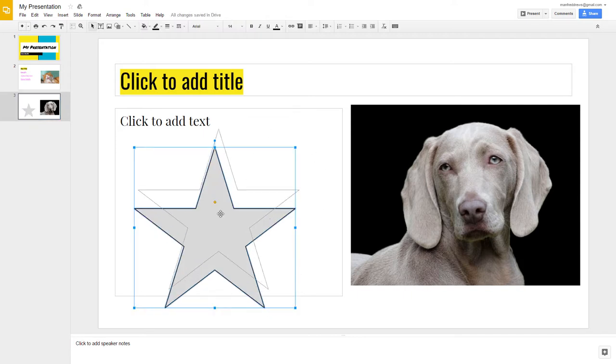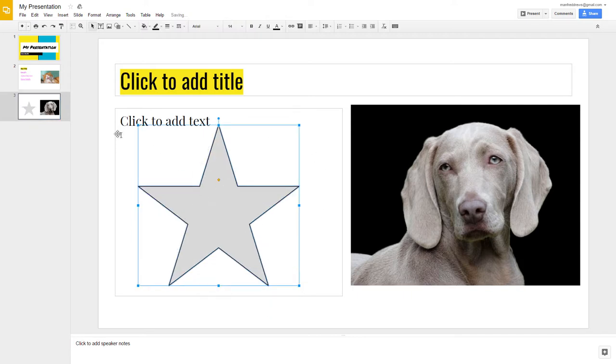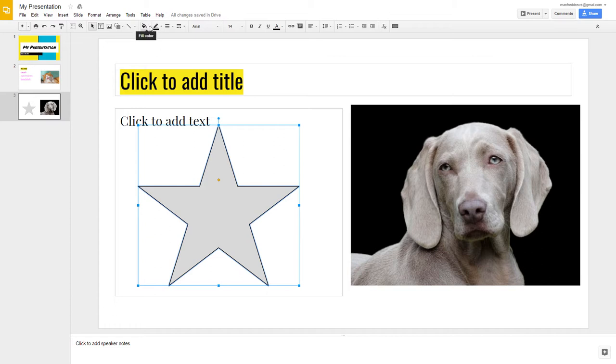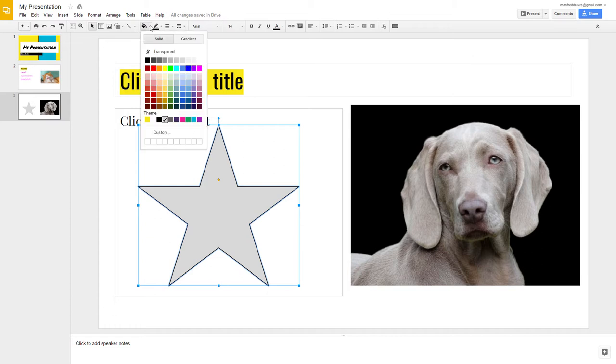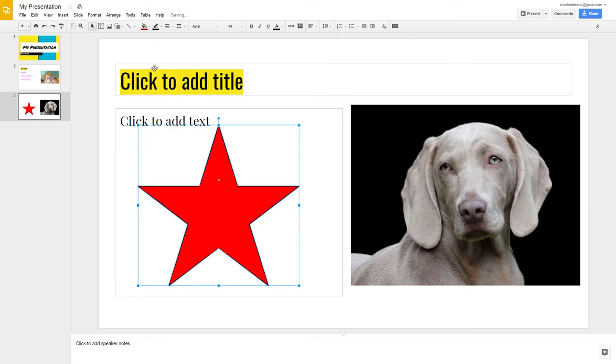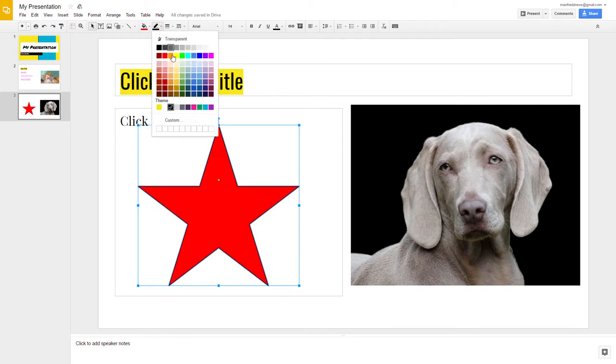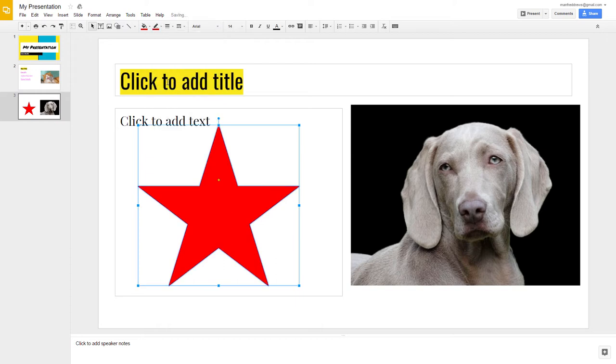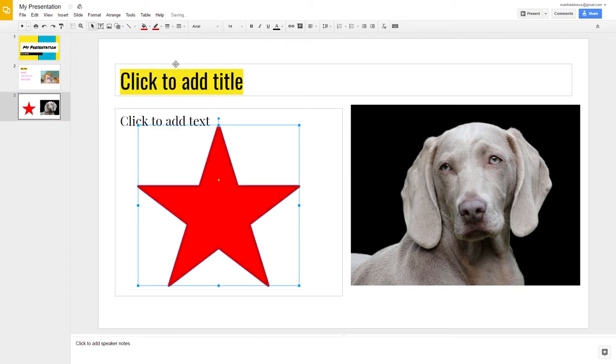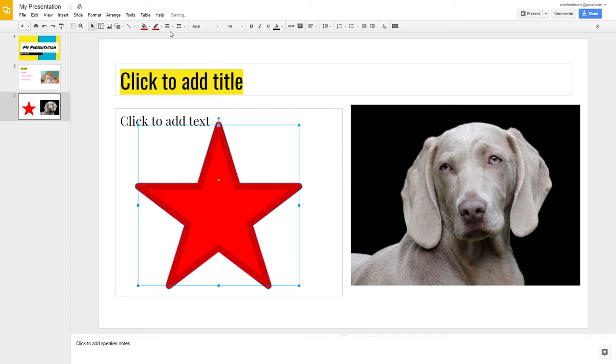You can also change the color of the shape. To do this, click on the shape and then click on the Fill Color icon. Here you can select whatever color you would like to use. You can also change the outline of the shape by clicking on Line Color. You can also make the outline darker by increasing the line weight.